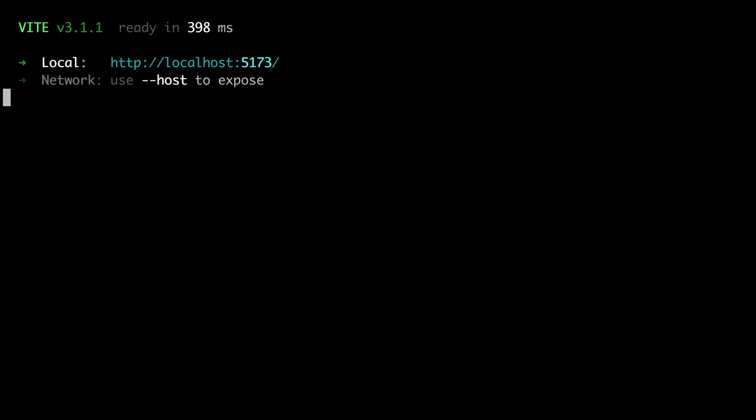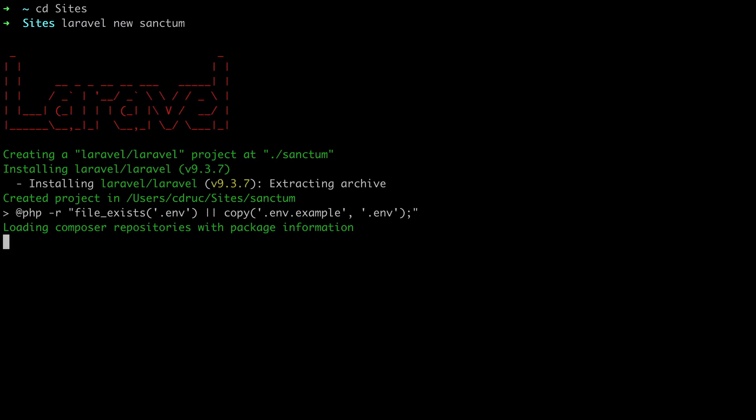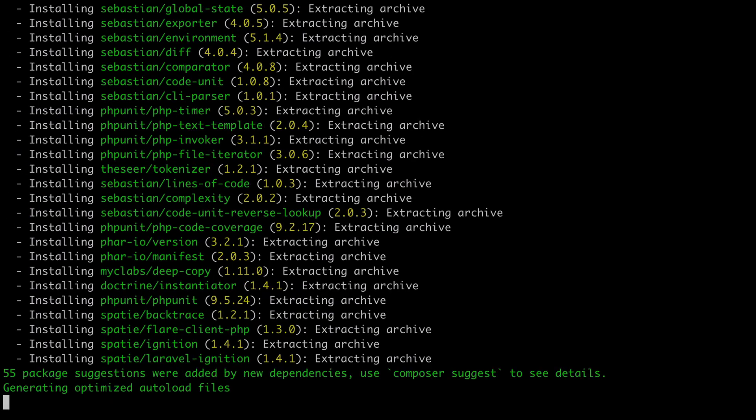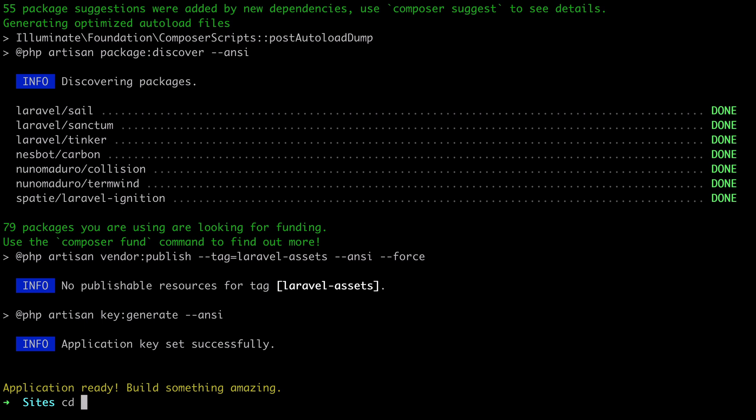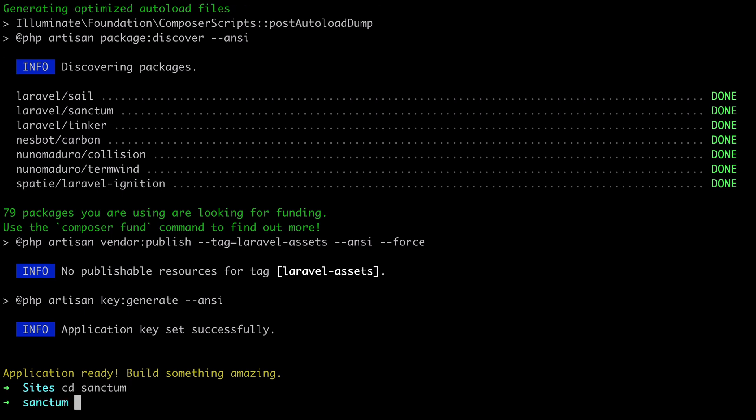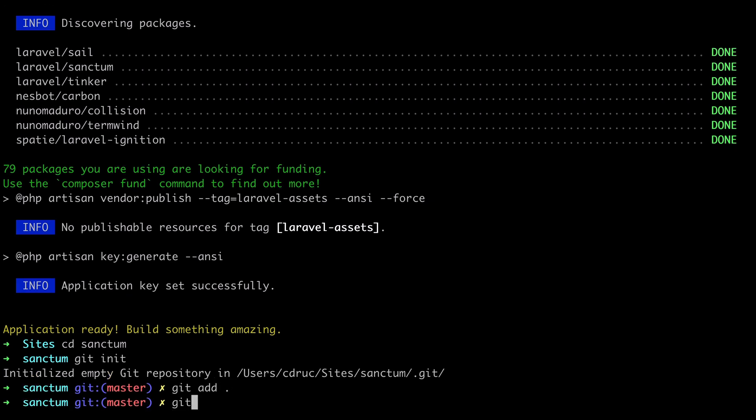As you can see, our Vue SPA will run at http localhost port 5173. Now let's put this aside for a minute and create our Laravel application. I'll CD into sites, which is where I keep all my projects, and create a new Laravel application using the Laravel installer. So I'll do Laravel new sanctum. I'll CD into sanctum. And then I will initialize a new Git repository, add all the files, and set an initial commit.